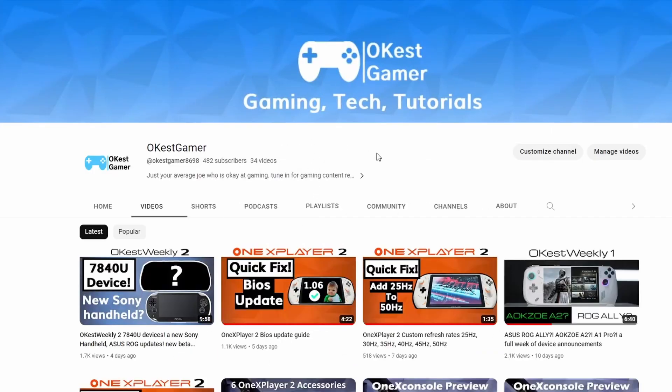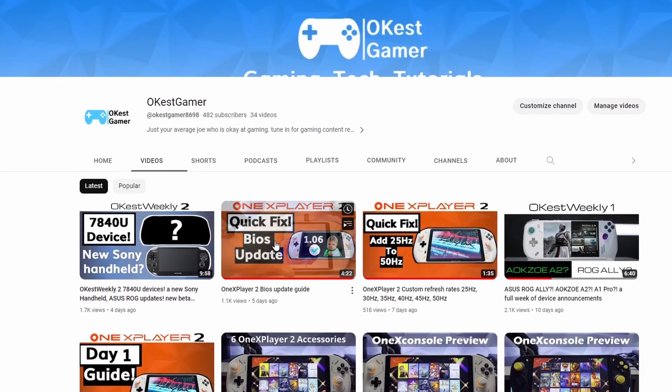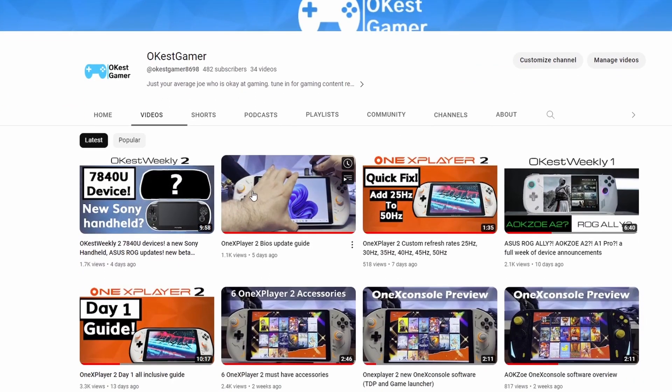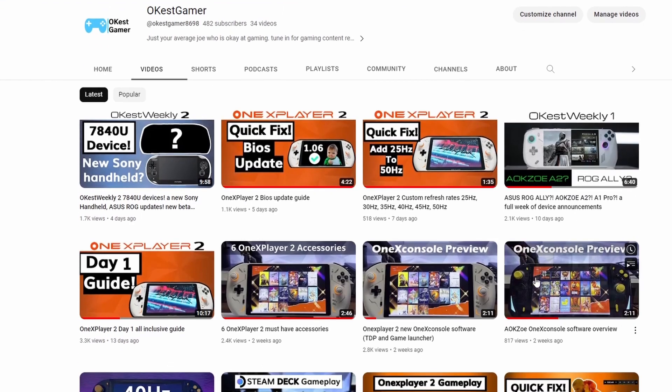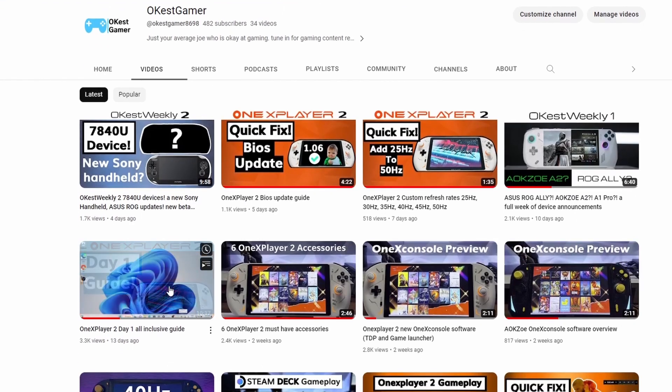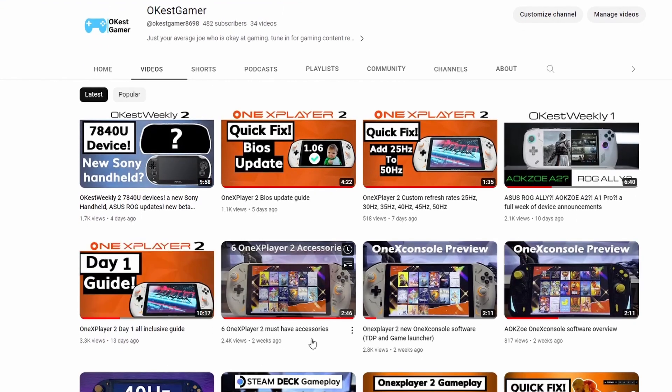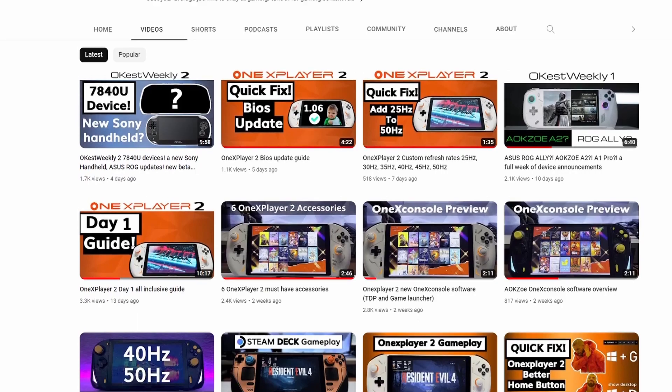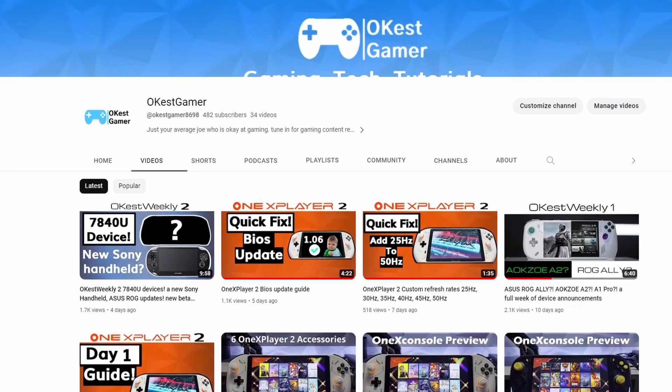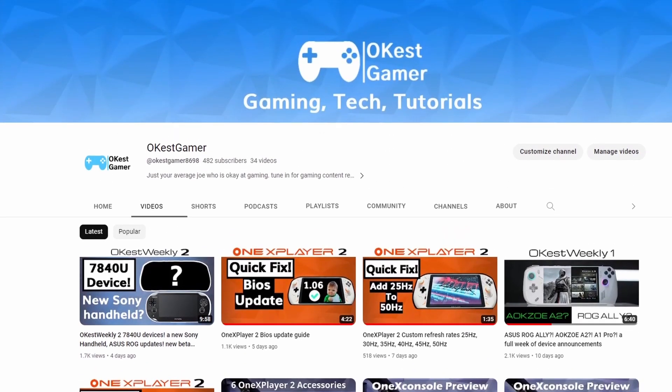And then of course there's my YouTube channel. So I'm going to continue to make Aya Neo 2 content, some tutorials, guides. If you're kind of curious what kind of content to expect in the coming weeks, take a look at some of my 1xPlayer 2 guides or my AOK Zoe. So stay tuned and let me know what kind of content you'd like to see.